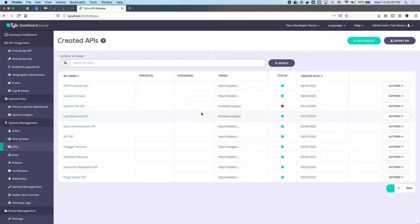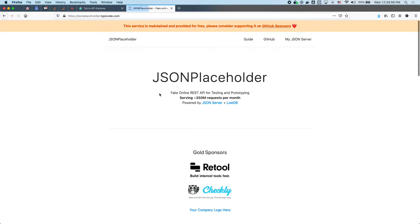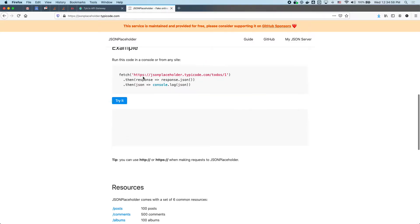Today I'm going to walk you through how to stitch together three different REST resources that are tied together into a single graph, all protected by Tyk. The three REST resources are all available online.